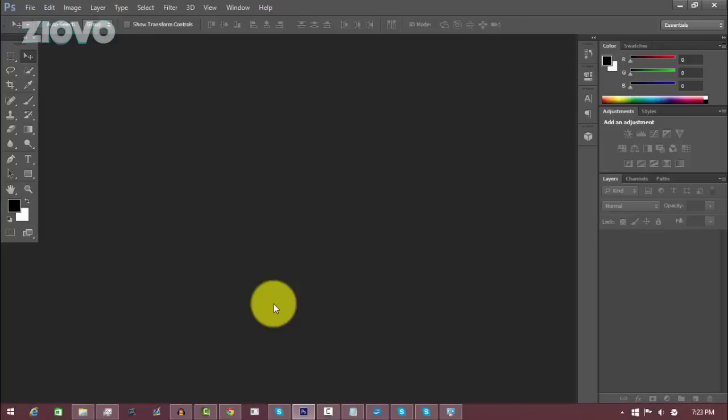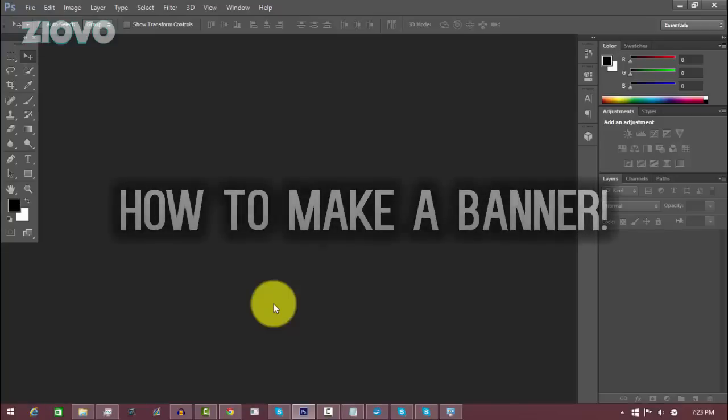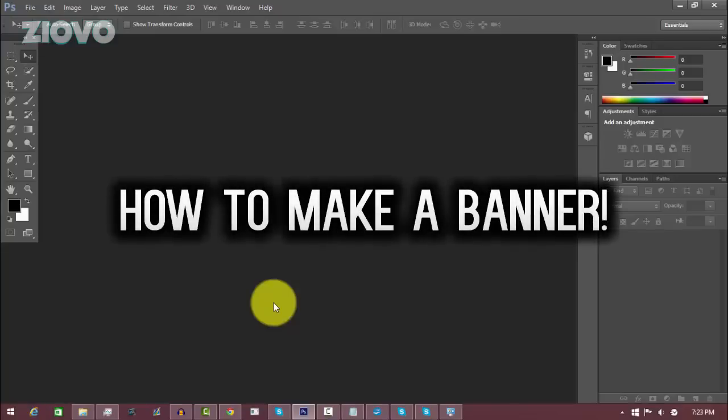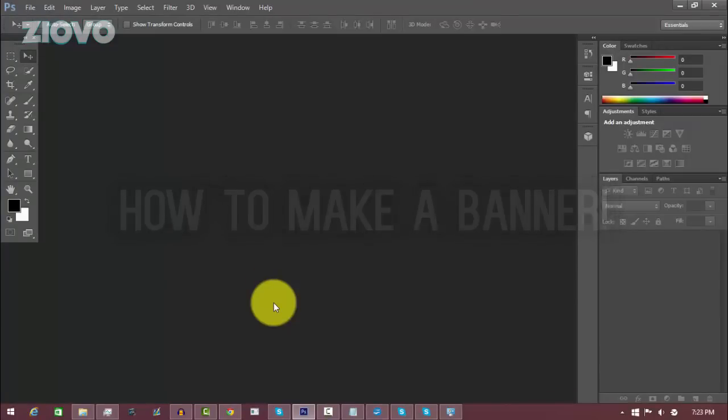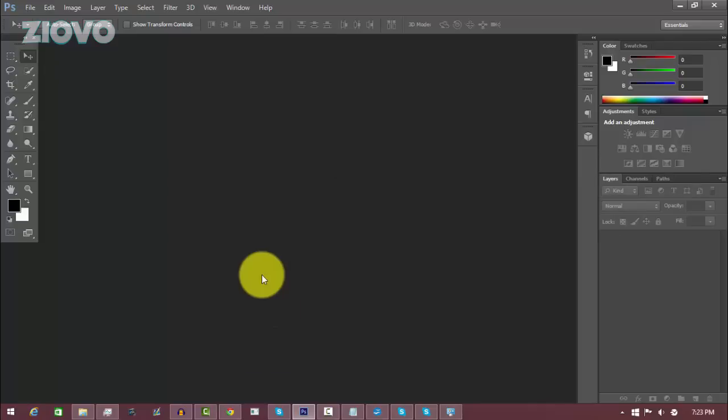What's up guys, Ziovo here, and today I'm going to be teaching you how to make your very own custom YouTube banner for your channel. The first thing we're going to do is just set up the document.